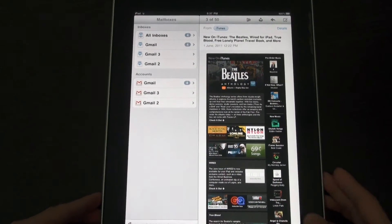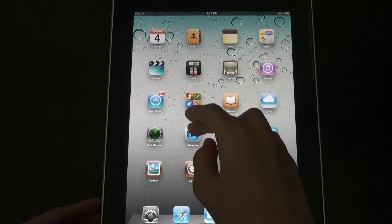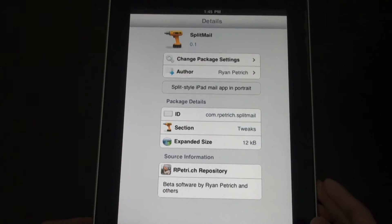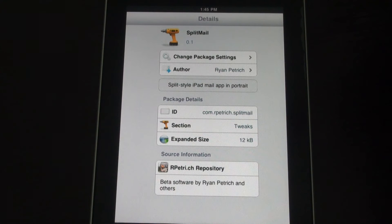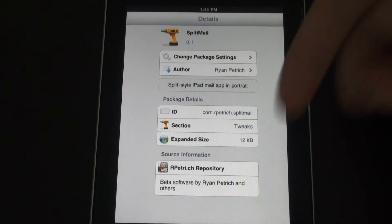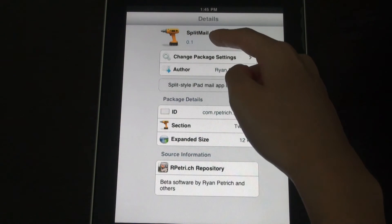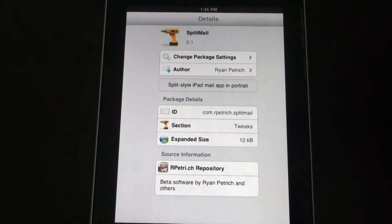So yeah it's a really nice tweak, it's called Split Mail. It's currently from his repo but it will possibly — it will actually be on the Big Boss repo in the future. I'll just leave any repos down below so you guys can get this for now for free.